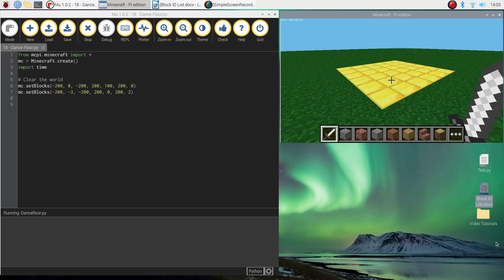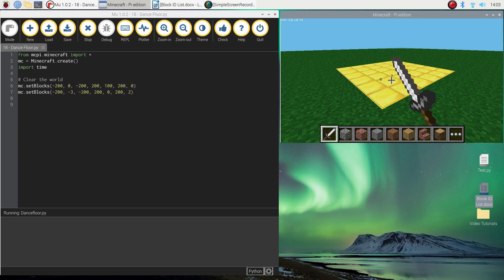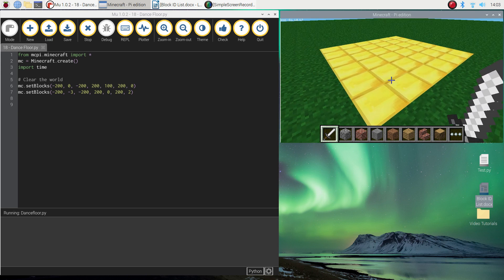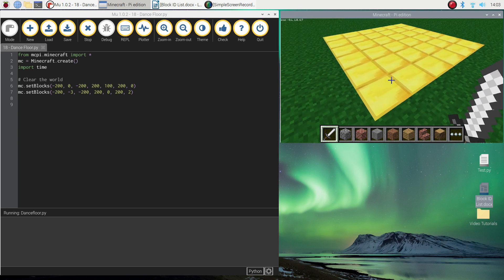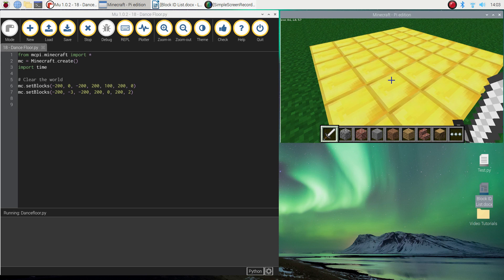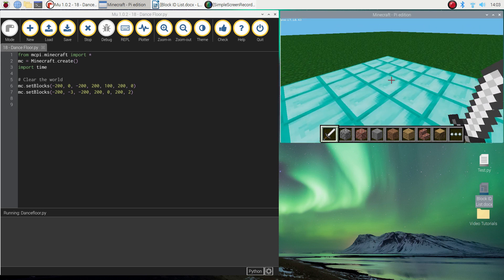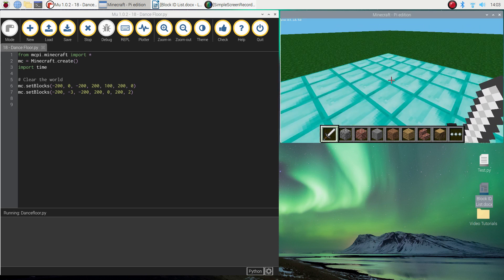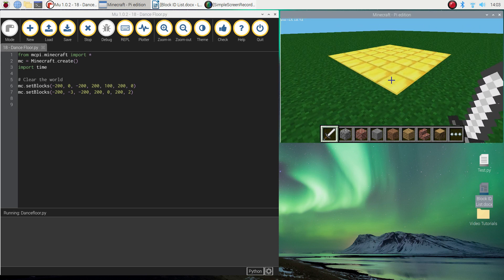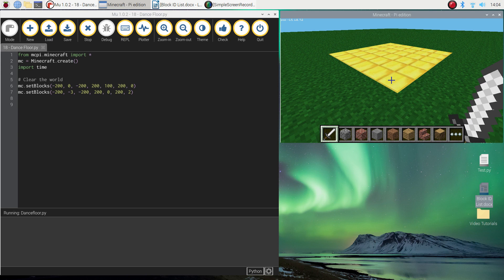Welcome back to our video tutorial series where we are learning how to create Minecraft worlds using Python code. In this lesson, I'm going to show you how to create a dance floor in your Minecraft world. It's going to look like a little square, and if you walk onto it, it's going to start flashing different colors. You can have a bit of a boogie, and then when you walk off it, it'll stop flashing.